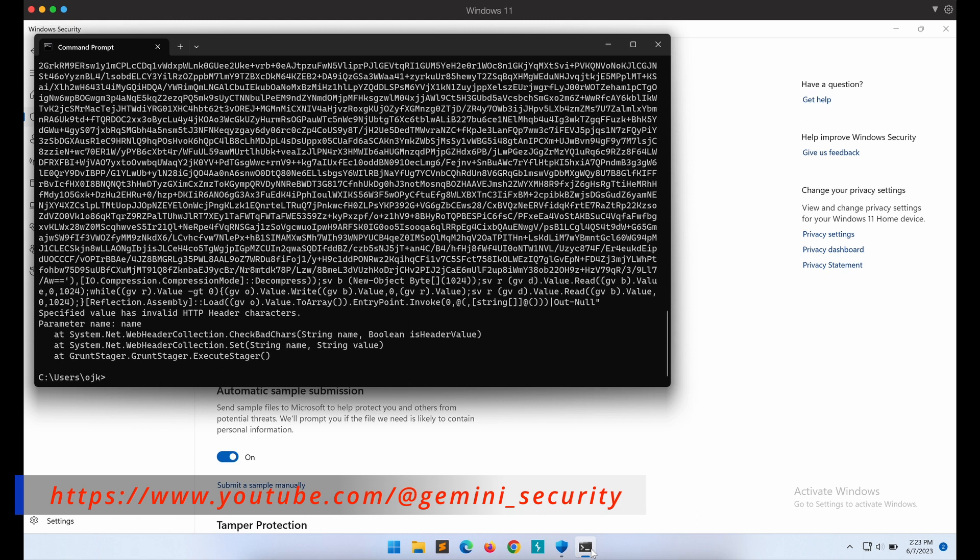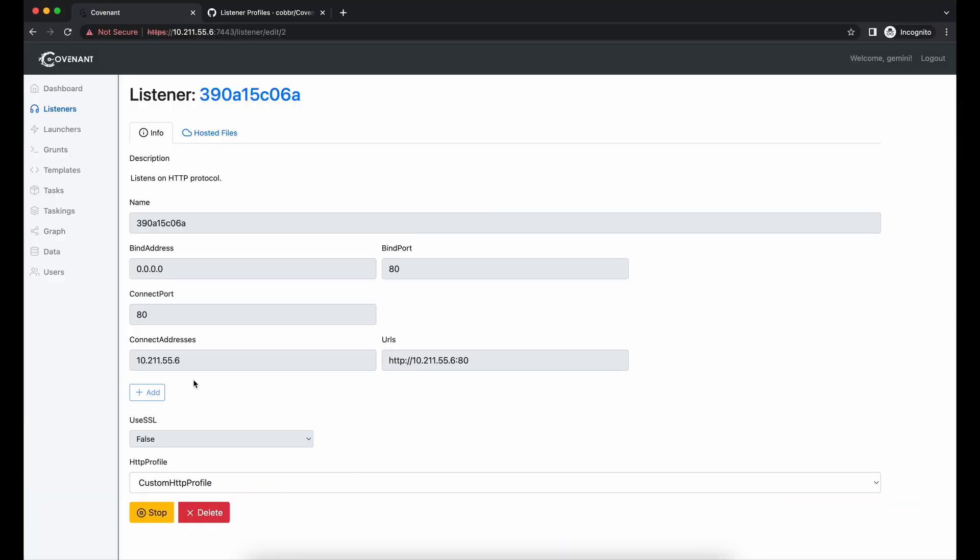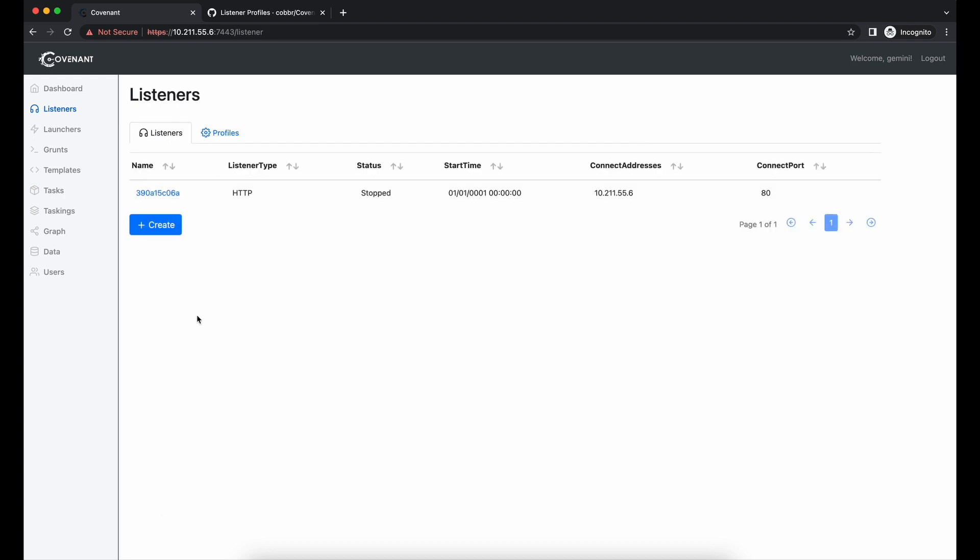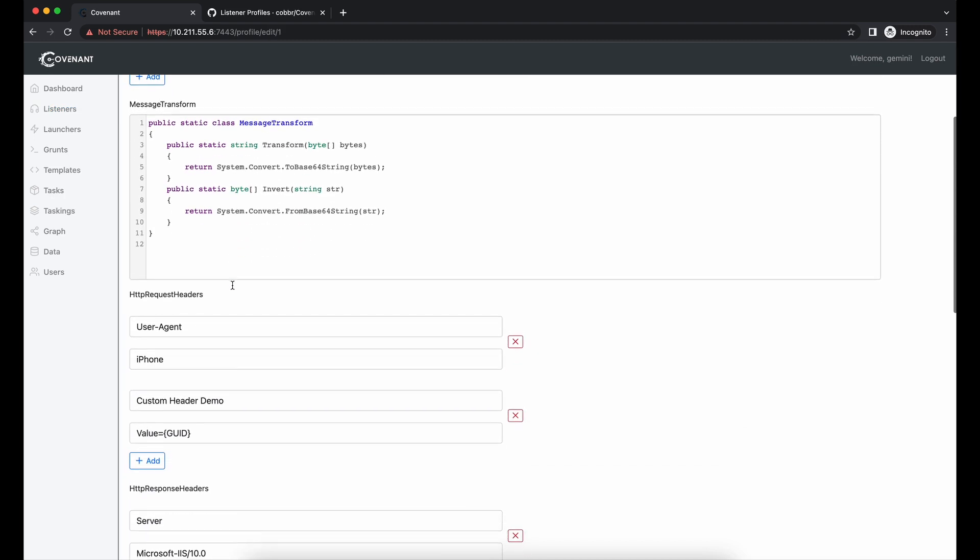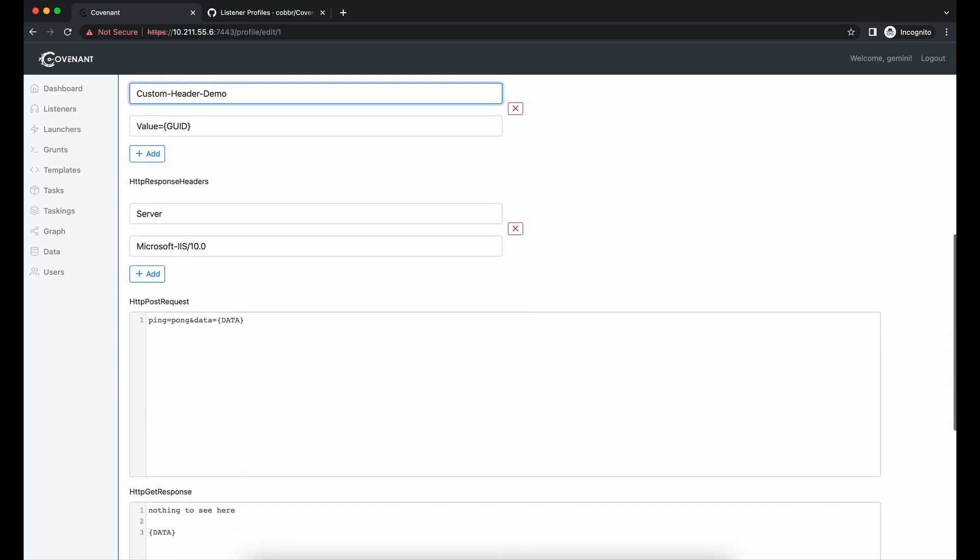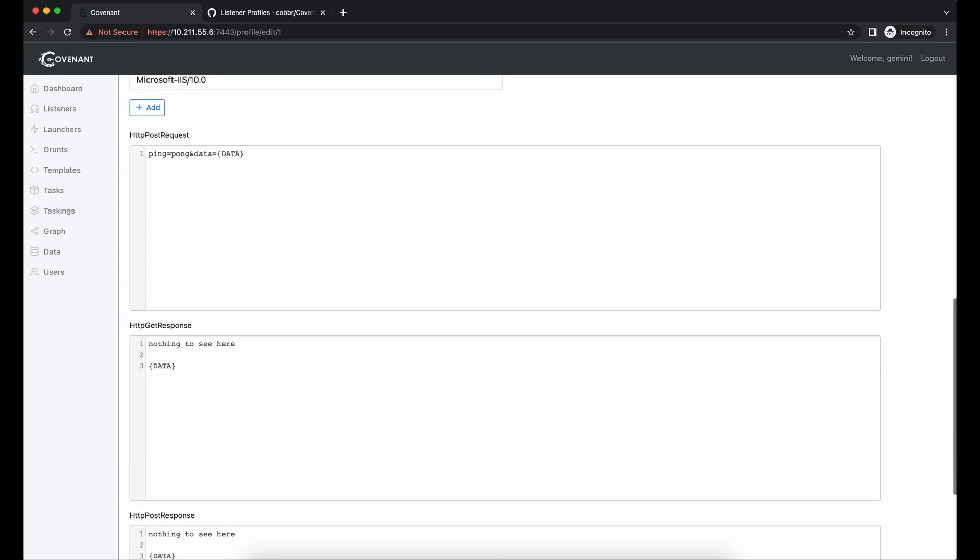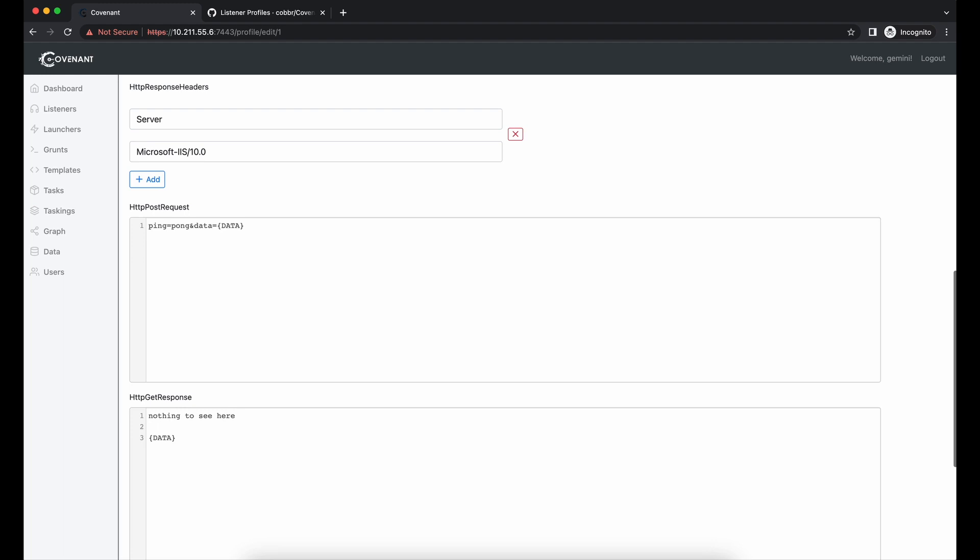Oh damn, there is an error over here. Invalid HTTP header characters. Oh, I think I know what is the issue. The HTTP header shouldn't contain empty spaces. Let's change the custom HTTP header demo to add in dashes instead of empty spaces. Alright, this should now work.